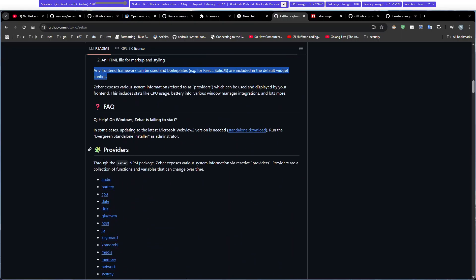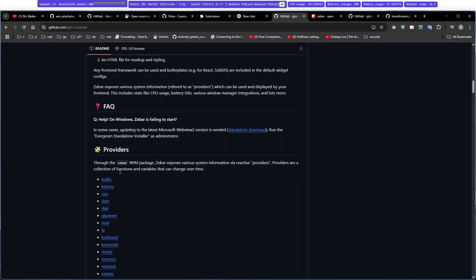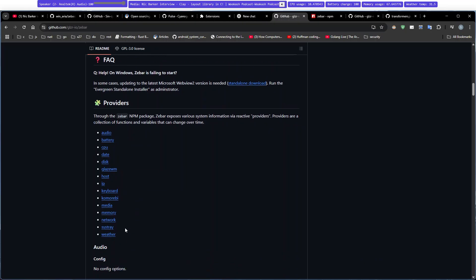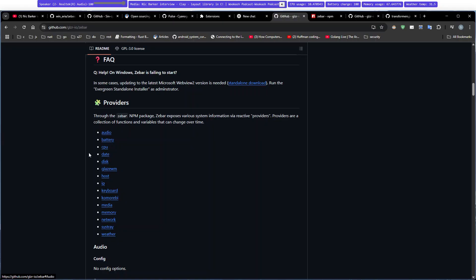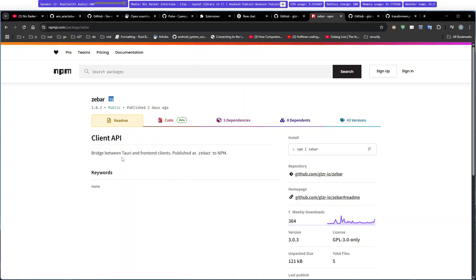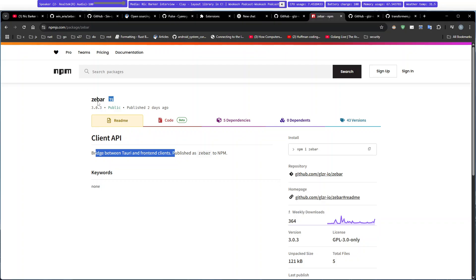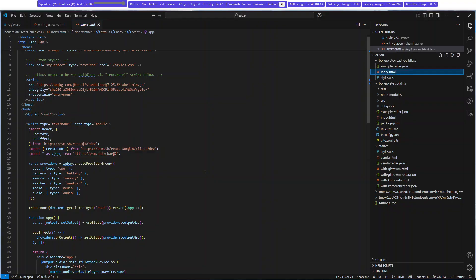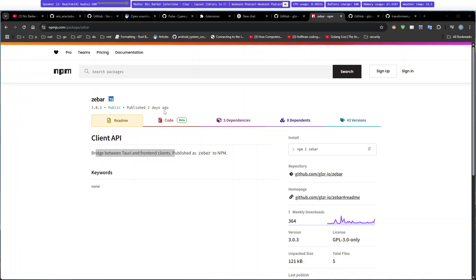What Zeebar has is something called providers. There are providers which allow you a collection of functionality. You can have audio, battery, CPU data, and all that exposed to you via an NPM package which binds the bridge between Tauri and their content client. This NPM package is used to broadcast network and all the details to you.